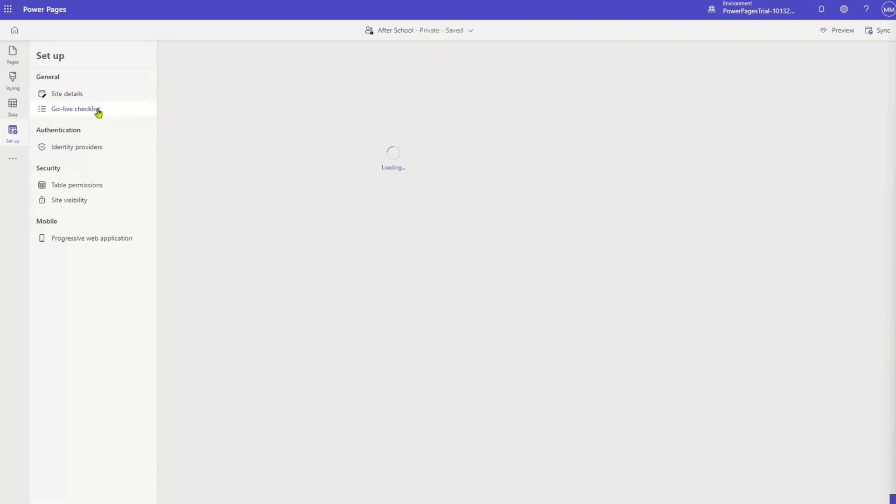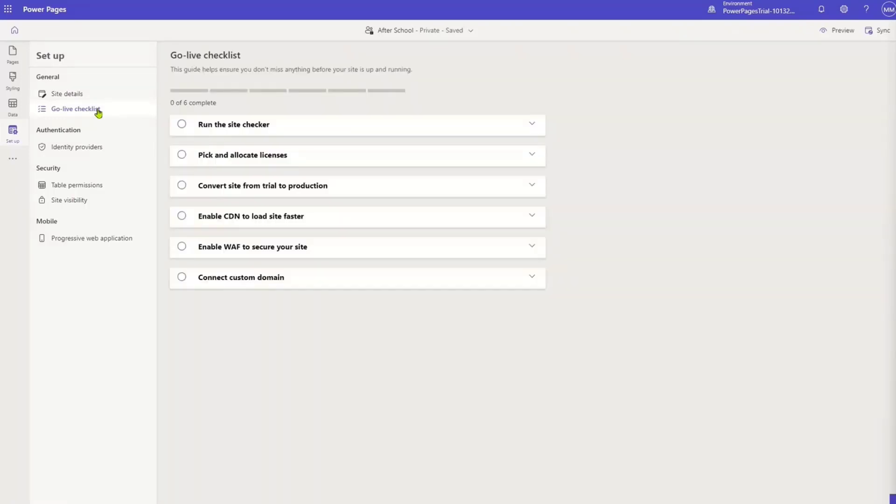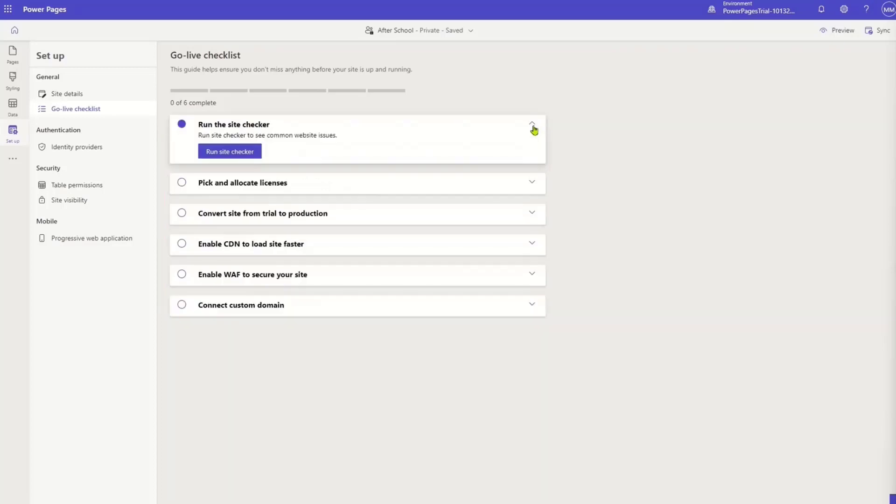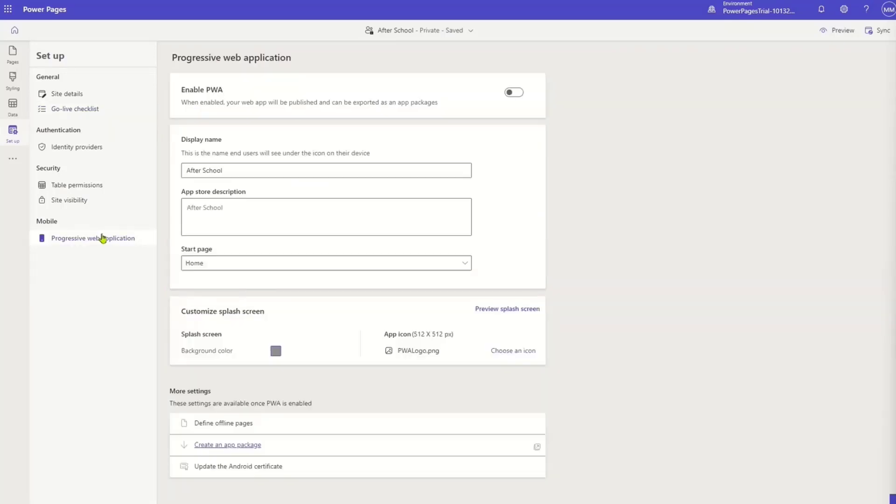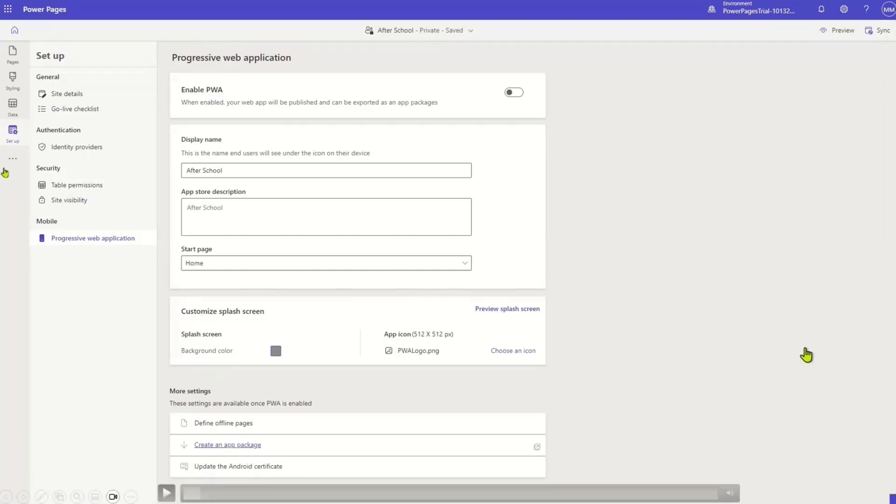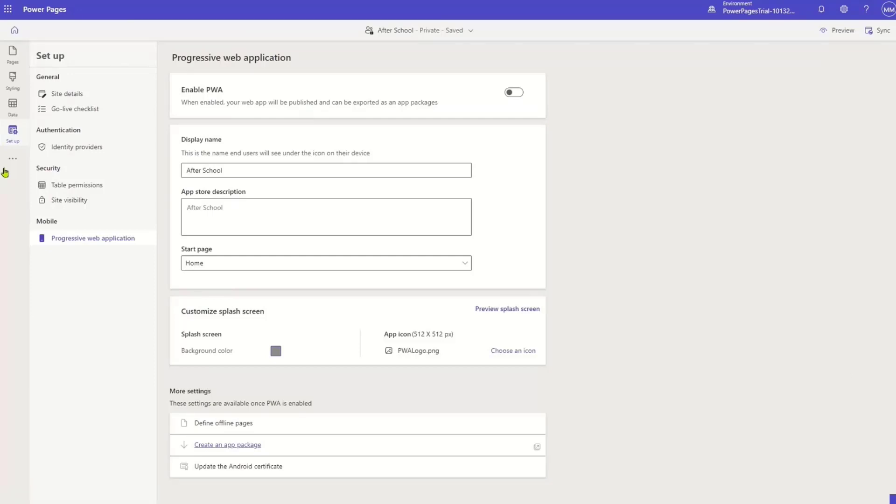Then you go to go live checklist is actually a checklist, obviously, of things that you can do before getting ready. And I'm not going to go through all the checklist. I just want to show you something else really cool. Right here, so we have the ability here to, I'm going to just customize this quickly. Right here, we have the ability to create progressive web applications from the site.